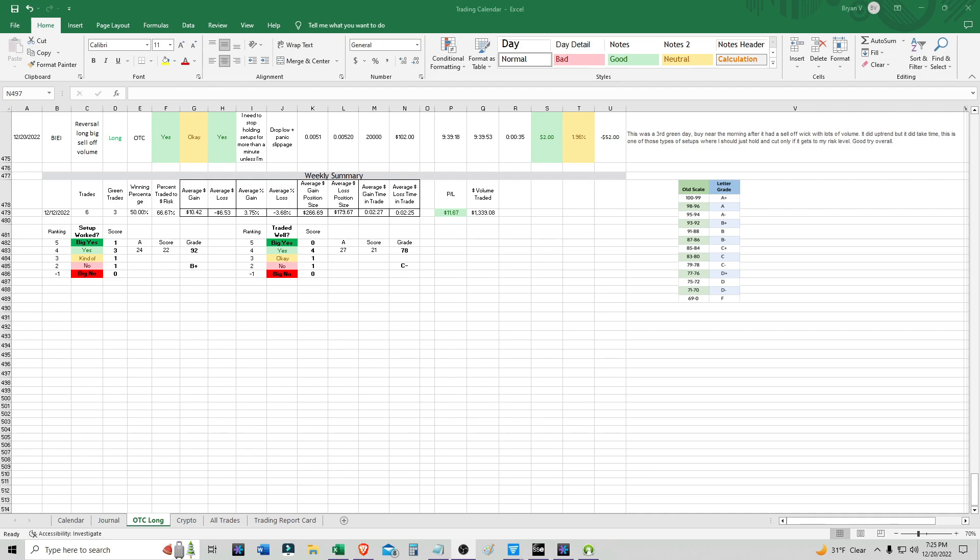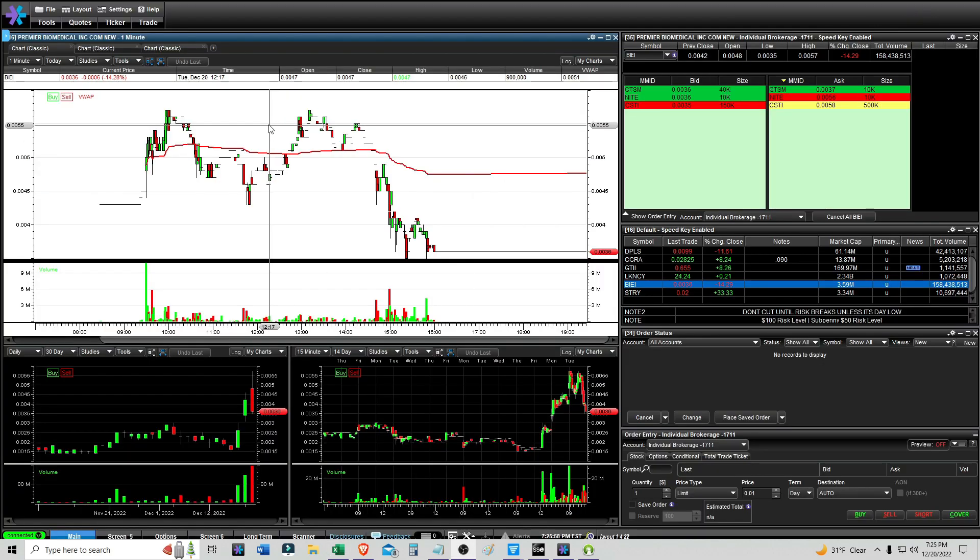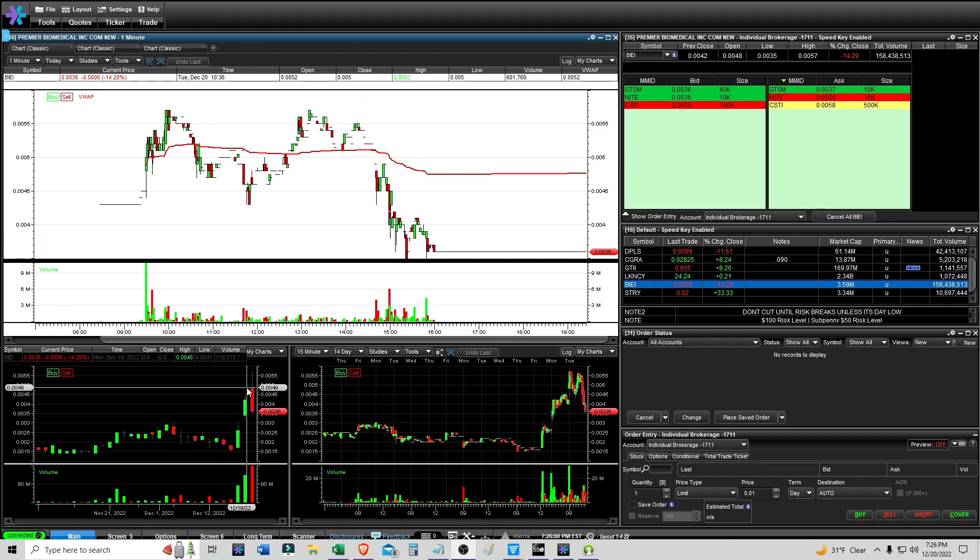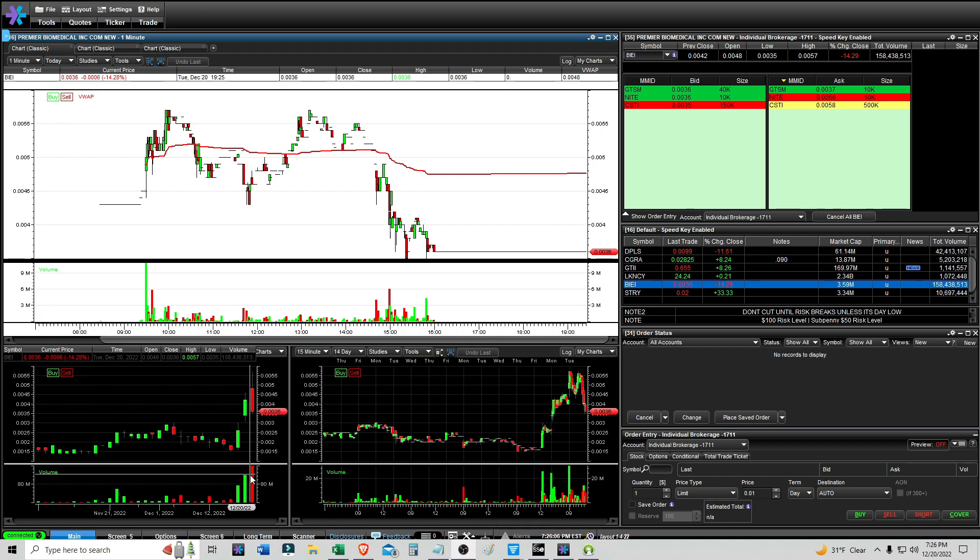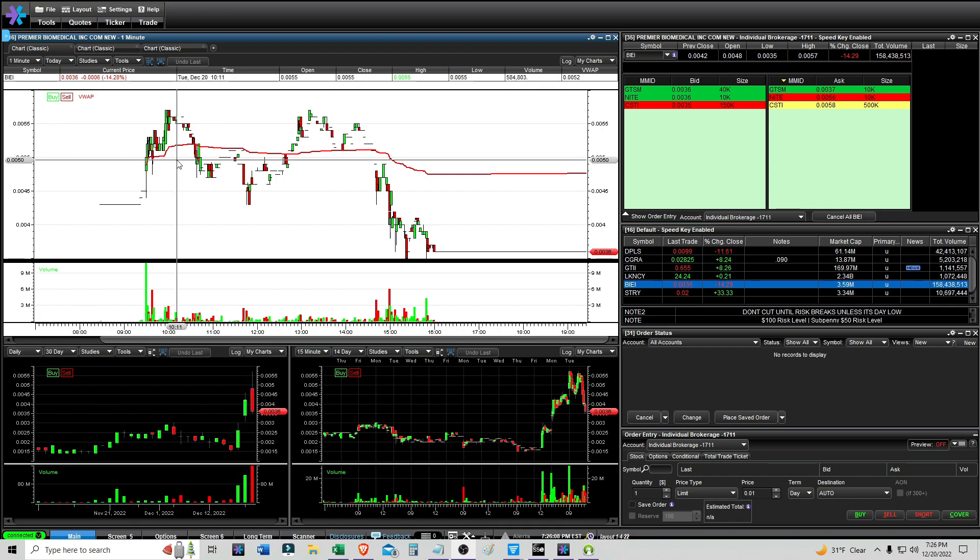It is 7:25 PM, and I'm here to call it off. Overall I'm going to be up on the day, just $2 with that one trade with BIEI. In theory, the setup did work out. This was at the time a potential third green day, so a nice first green day, second day, and then the third one as well, and the volume was also there.